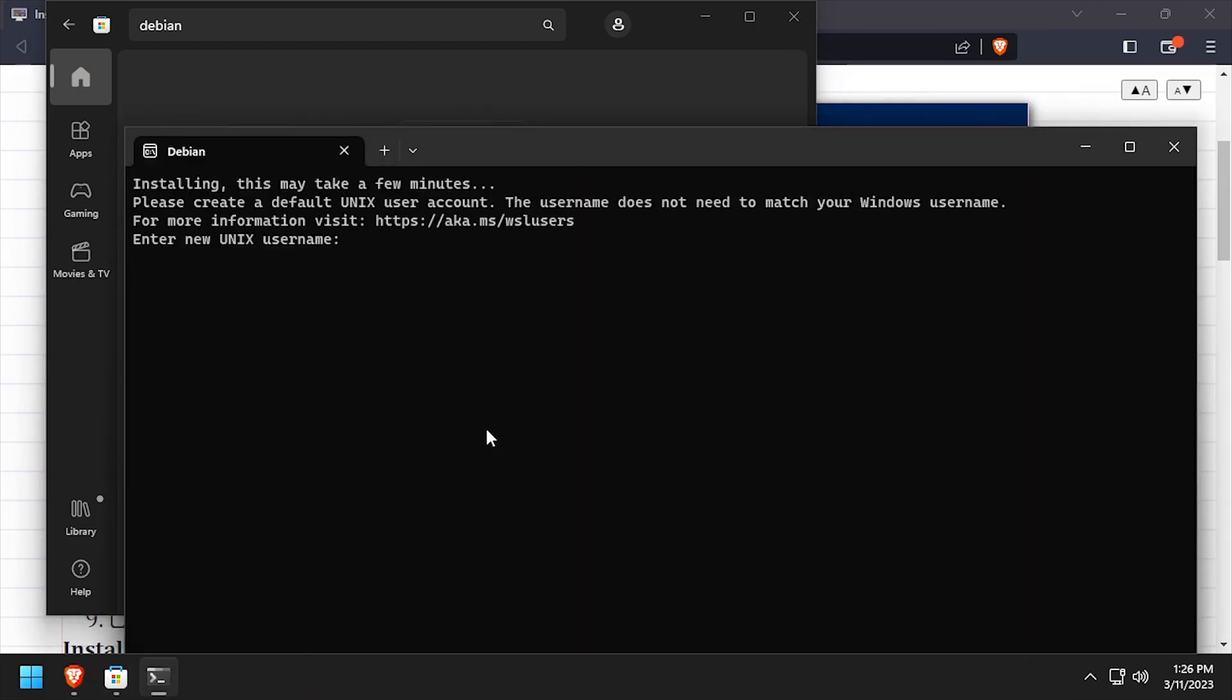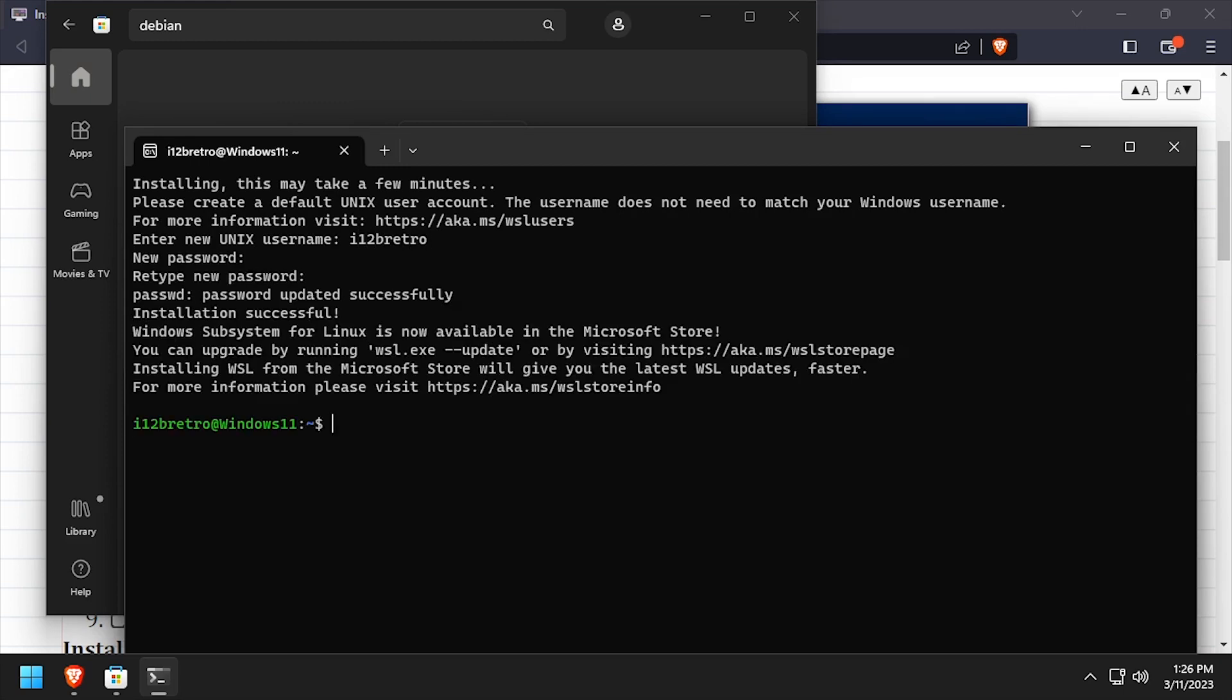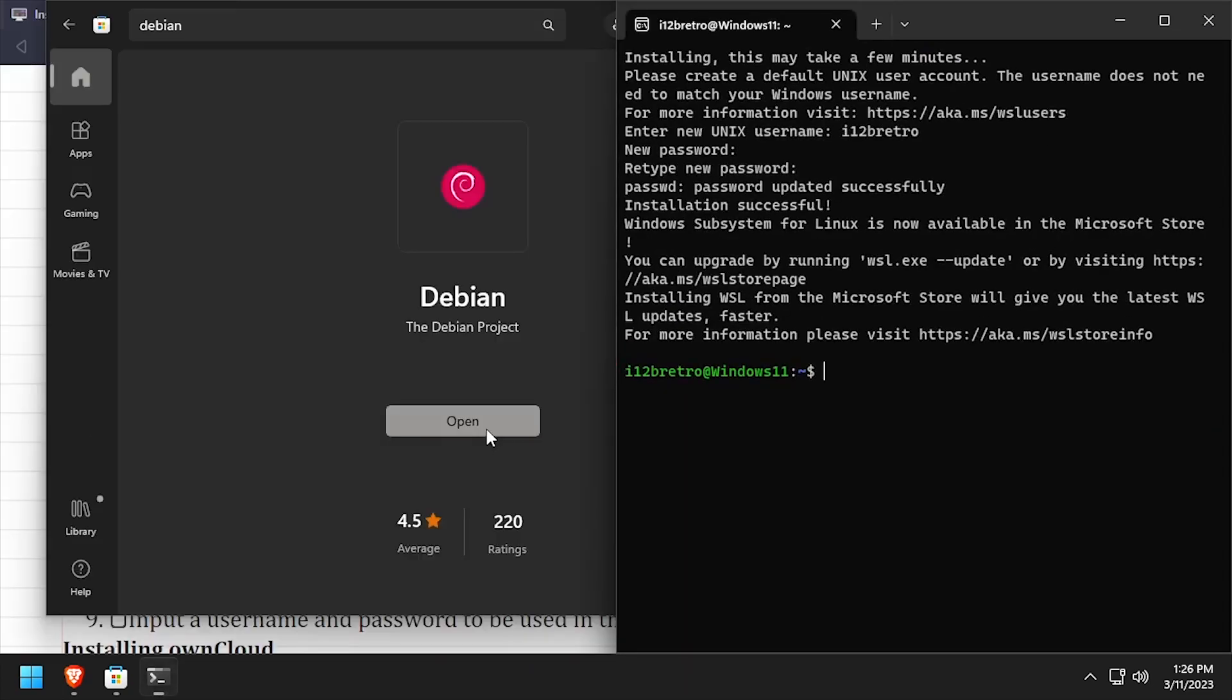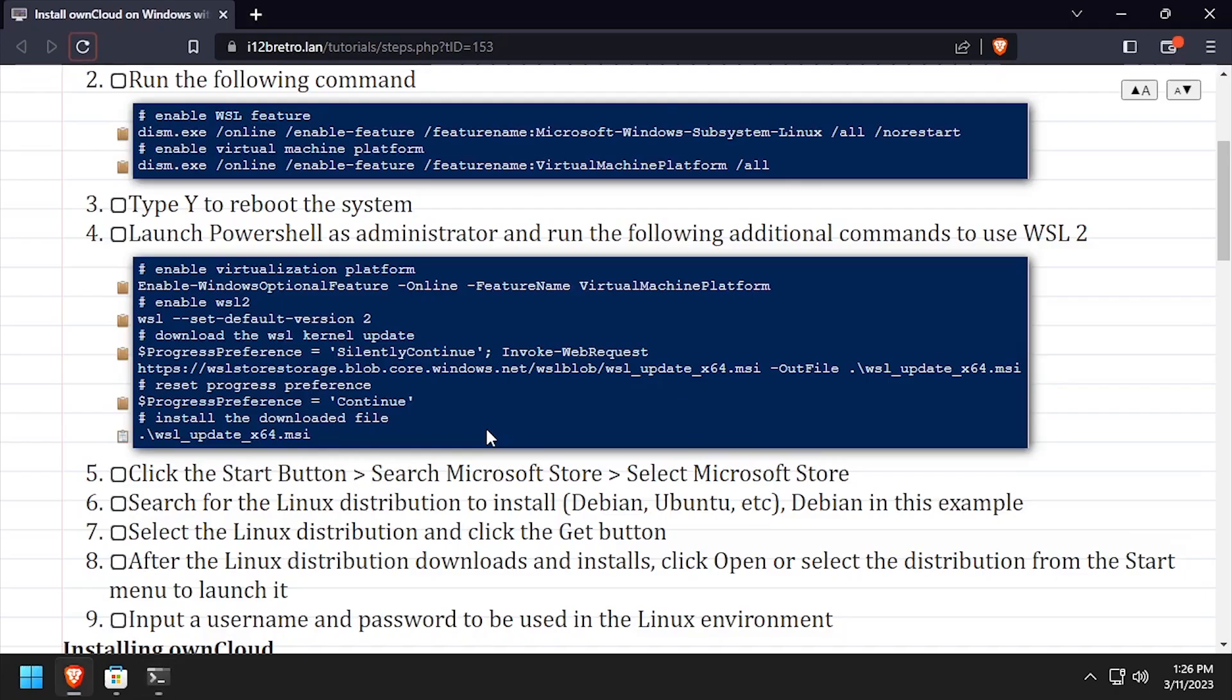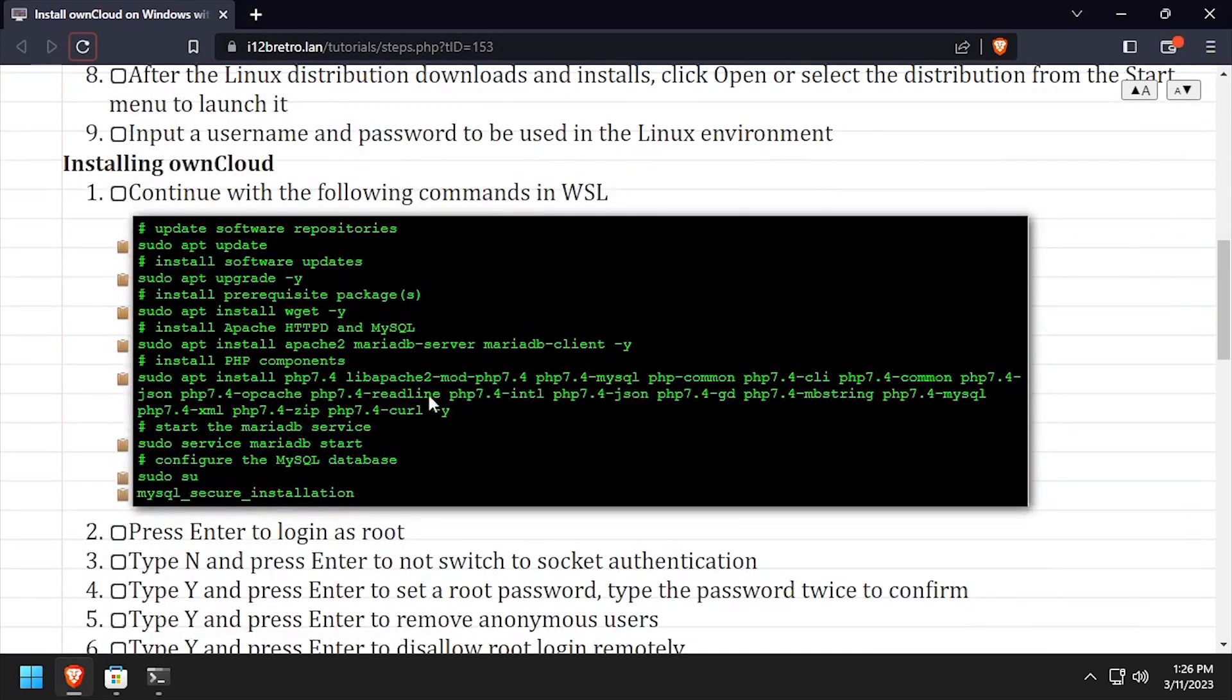Once the download completes, click Open. Wait while the Linux distro is initialized, then when prompted enter a username and enter and confirm a password. We now have a Linux distro running in WSL, so we're ready to start with the OwnCloud install.